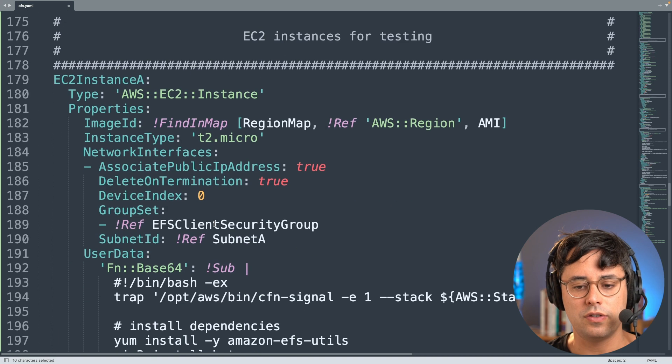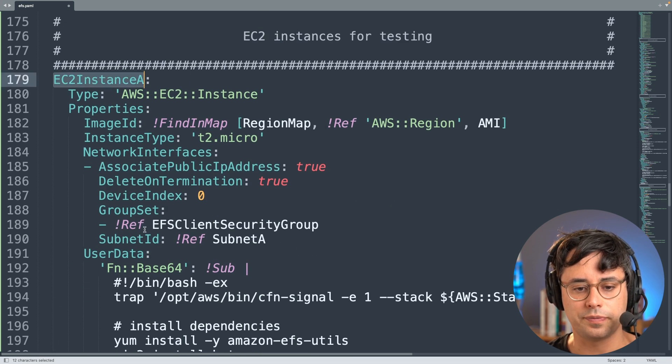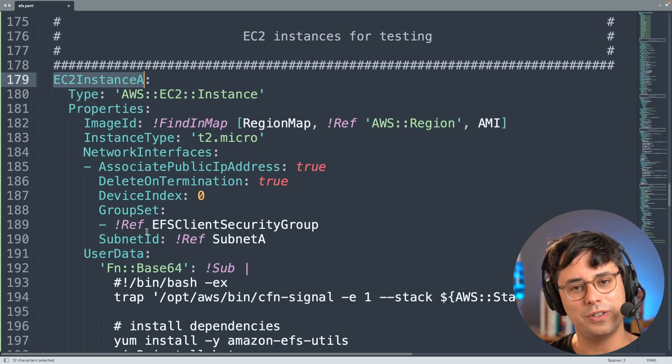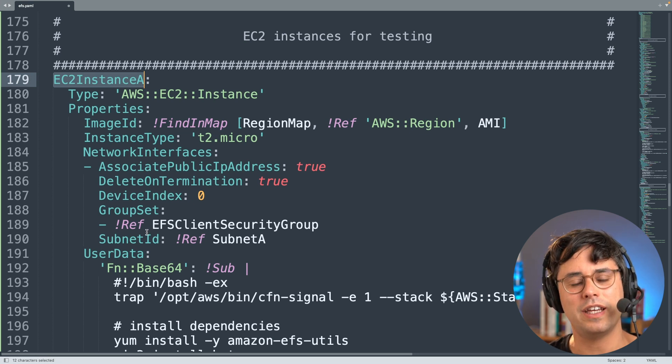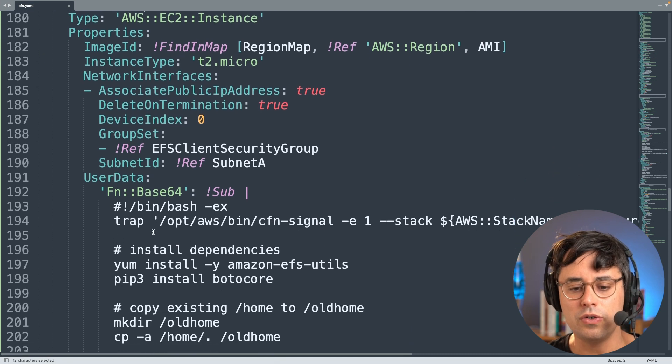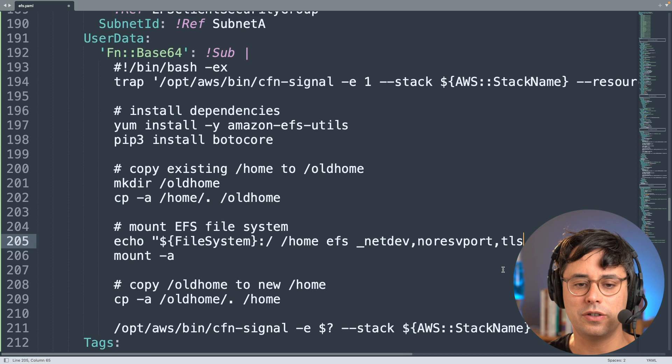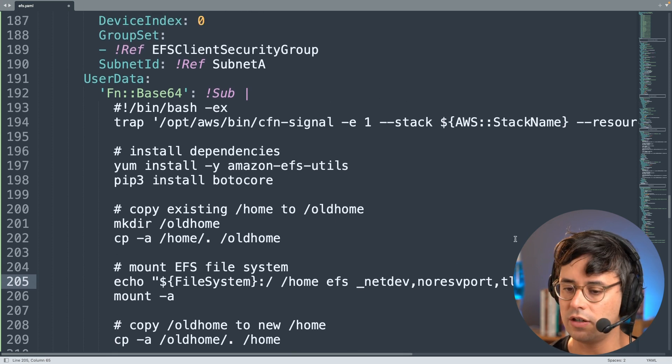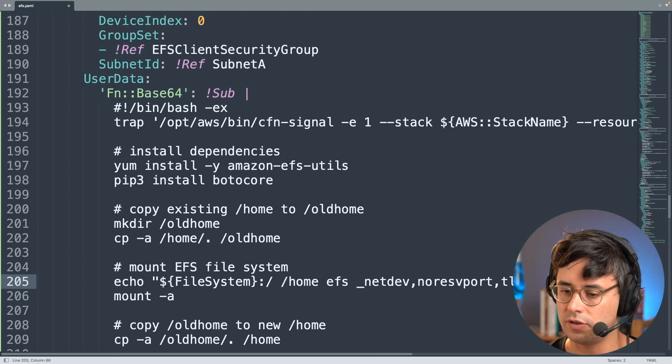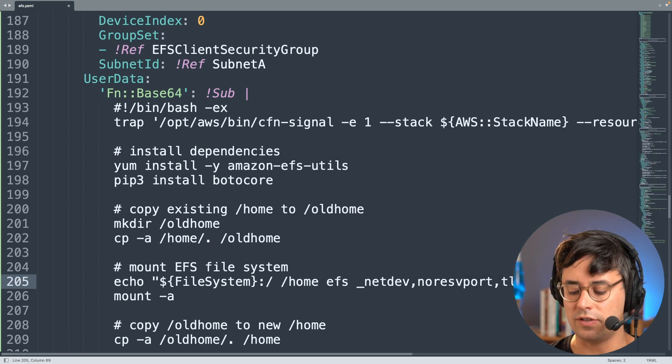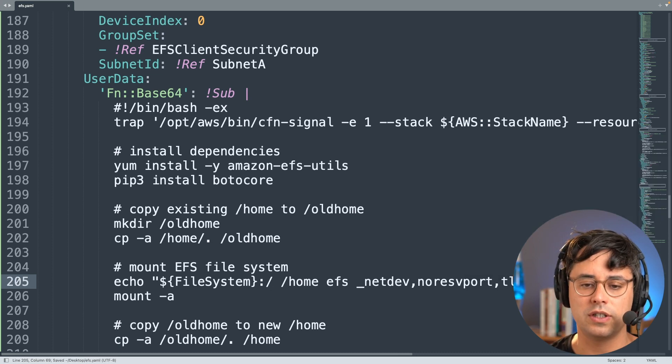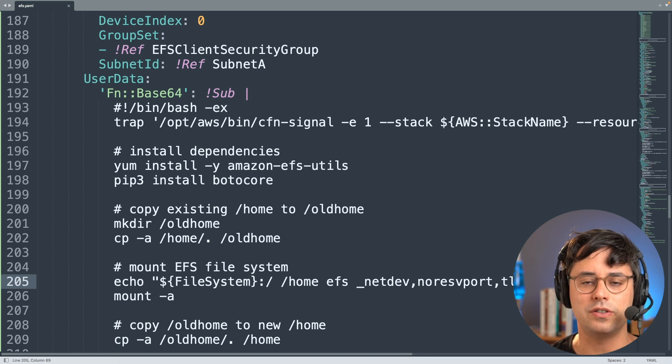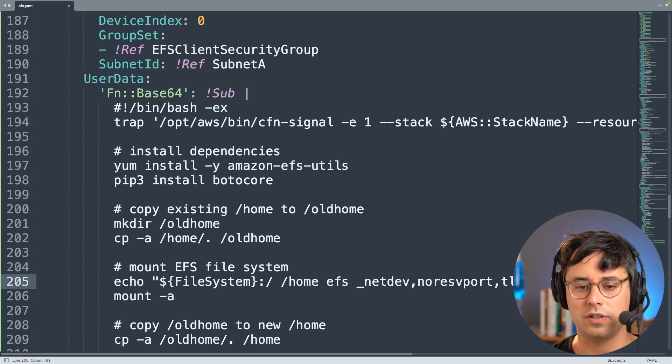And that's what we are going to do. So let's start with the file system resource. We already added a file system policy, and by doing so we also added the requirement to authenticate through IAM when accessing this file system. So the EC2 instance needs to do two things. First of all, we need to tell EFS Utils to handle IAM authentication. This is really really simple - as simple as enabling the TLS encryption - because we can just add another mount option here, which is just IAM.